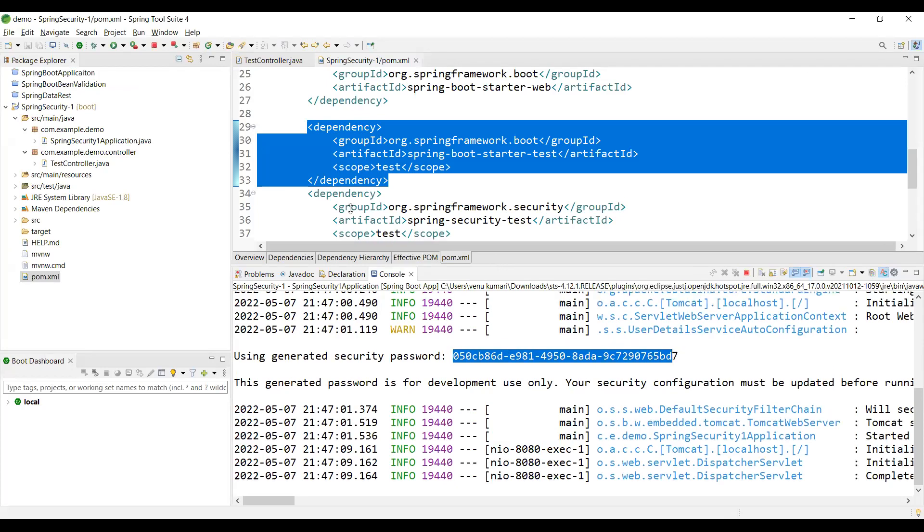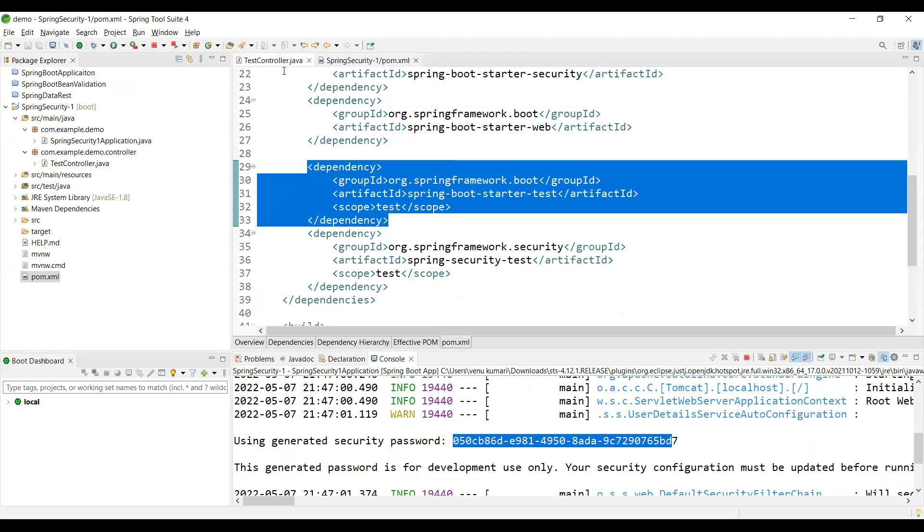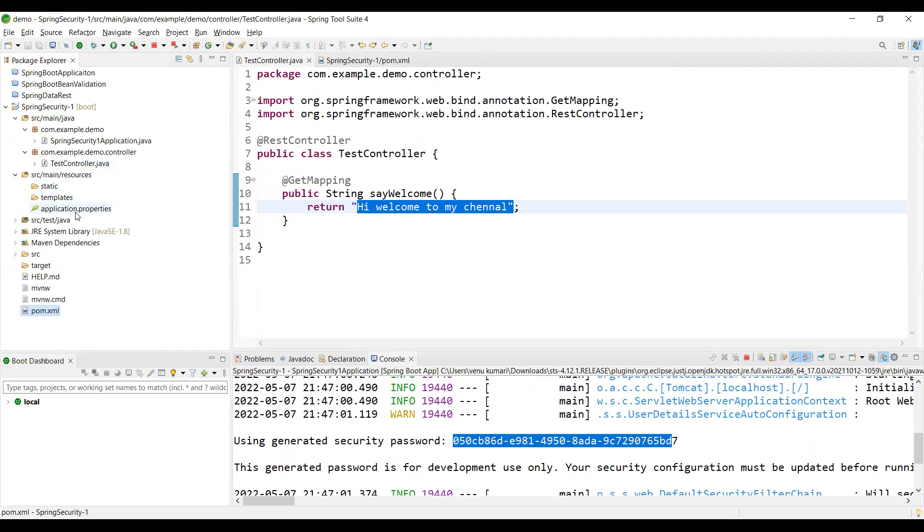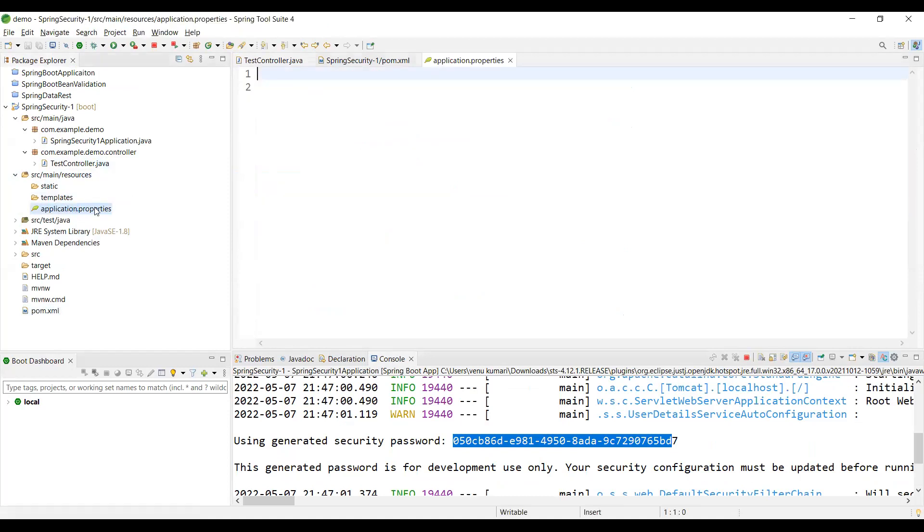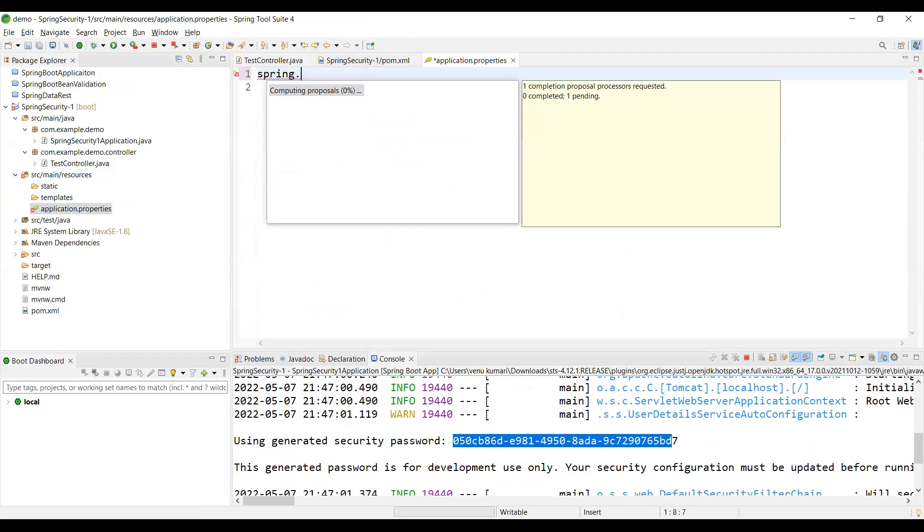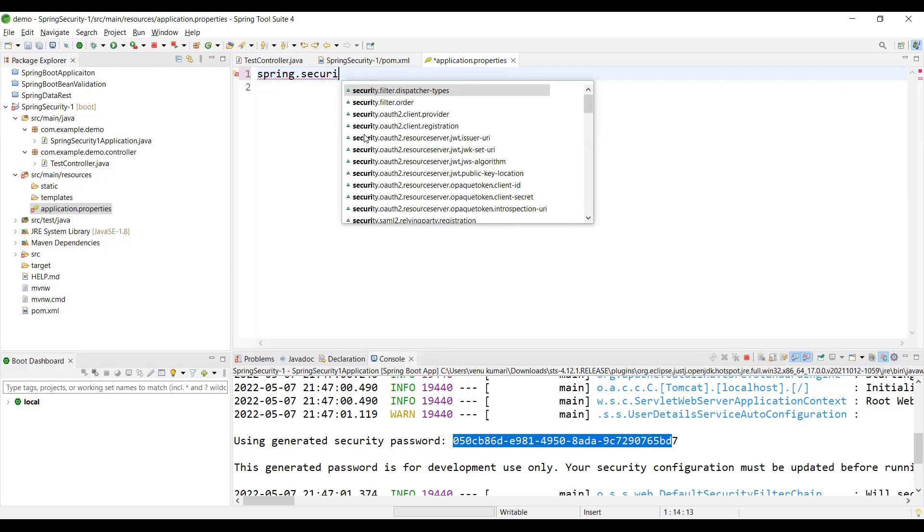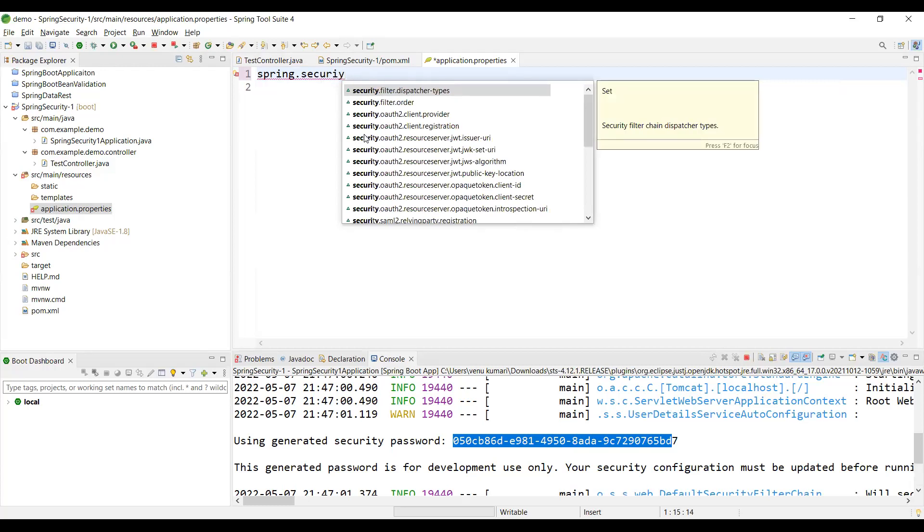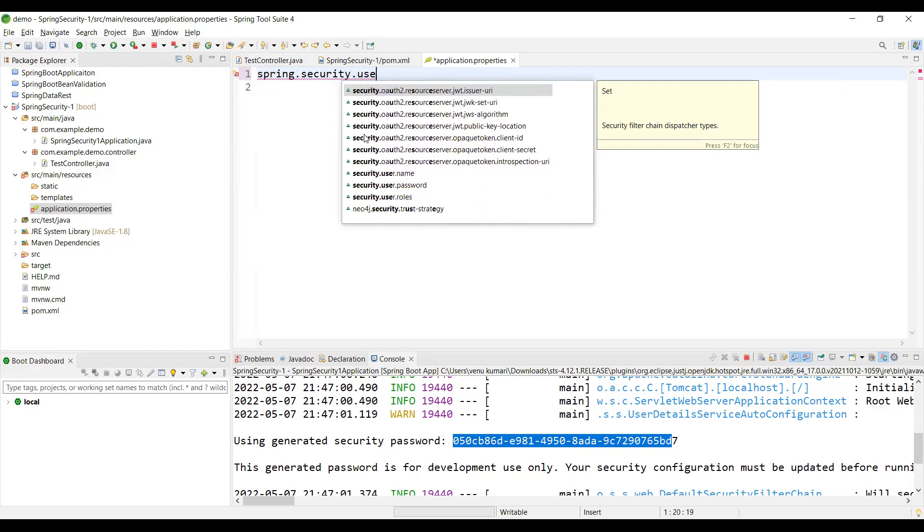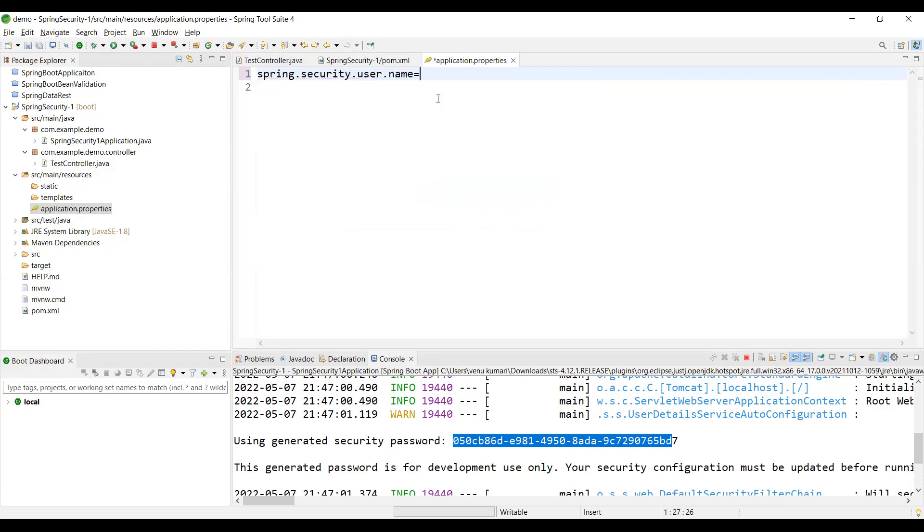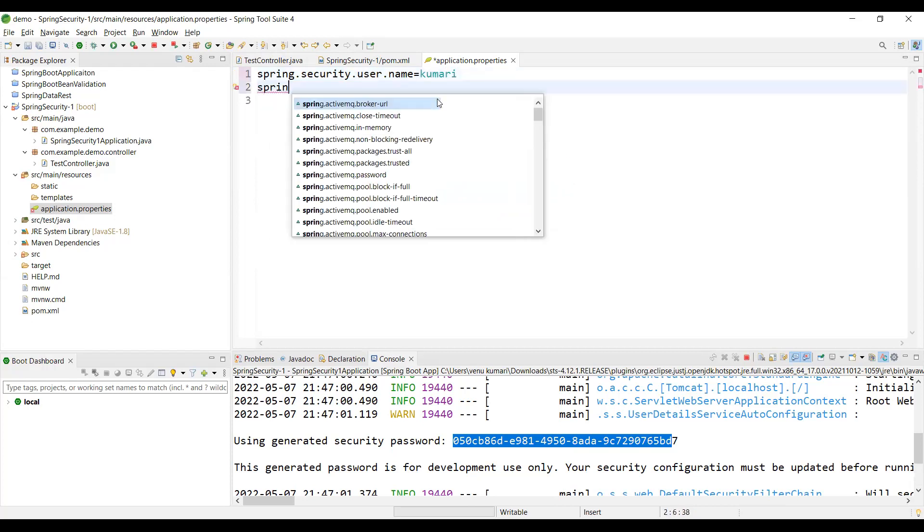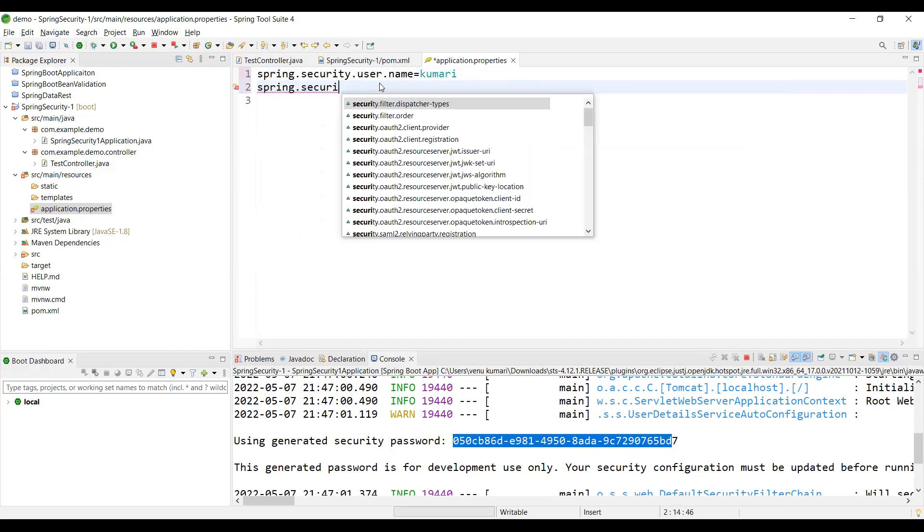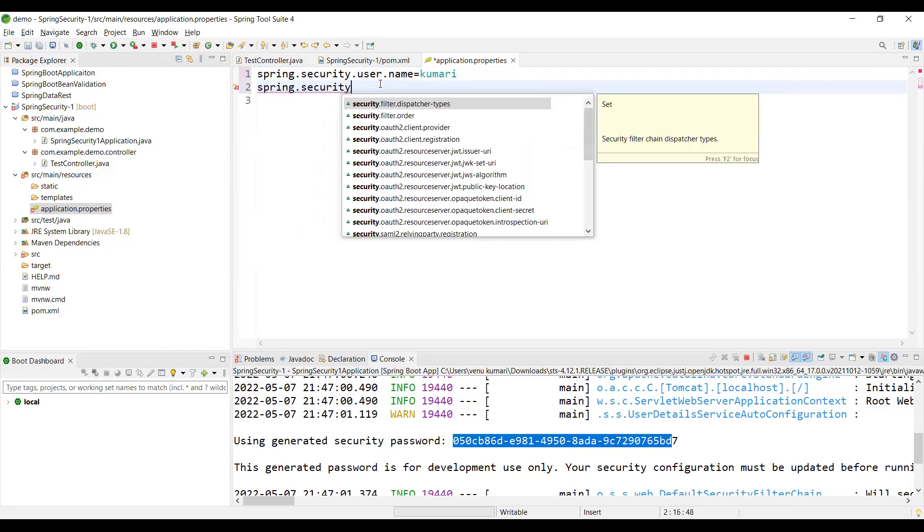We can go to the application properties file. Here we are going to search for spring security. We'll add spring.security.user.name and spring.security.user.password to override the default password.